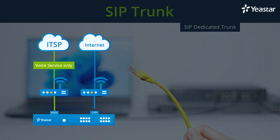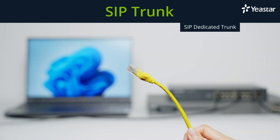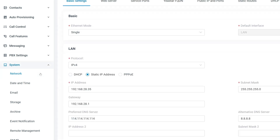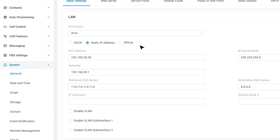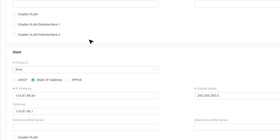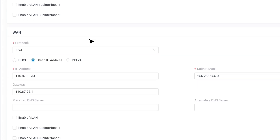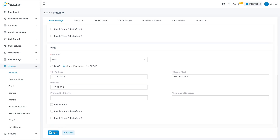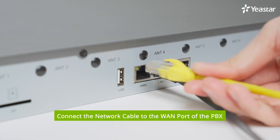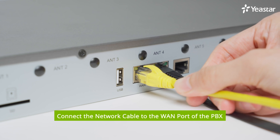Now we're supposed to configure the PBX WAN port and connect the cable with voice service to it. Log in to the PBX. Go to System, then Network. Set the mode to dual so the WAN port will be enabled. As we recommended, set the LAN port as the default interface. Configure the WAN port using the information provided by the service provider — here's an example of IP info. Save and apply the settings. Reboot the PBX. Simultaneously connect the network cable to the WAN port of the PBX.